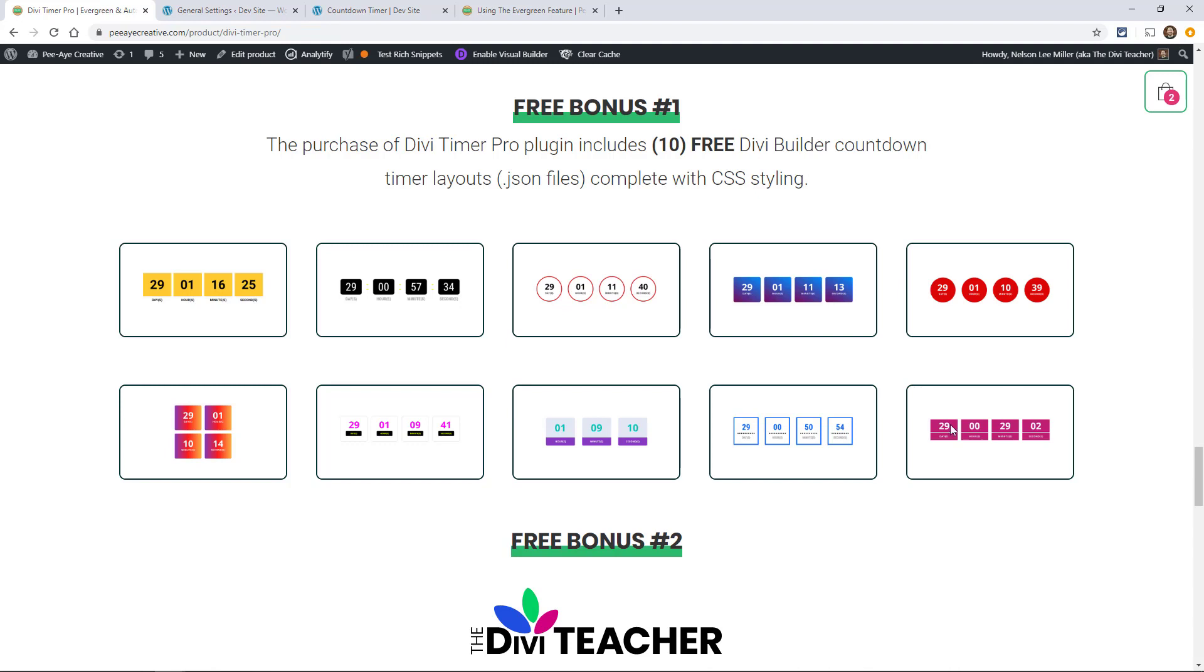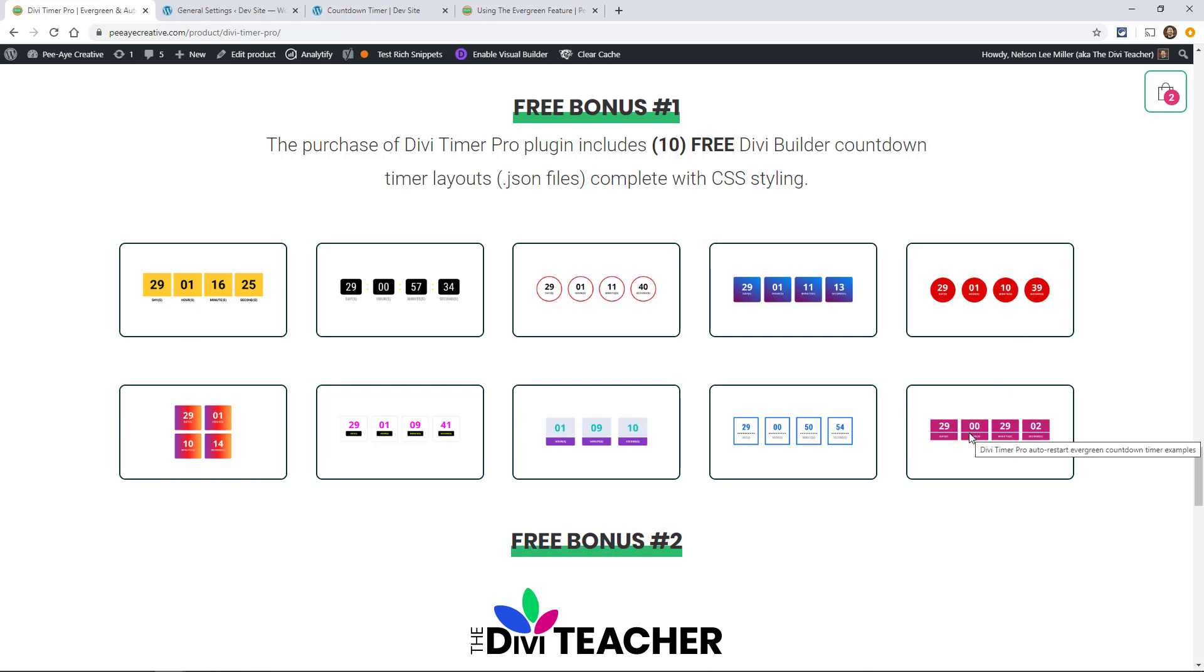Here's a free bonus. You can style your timer like any of these here. We have a demo, we'll link to that in our documentation. Basically you can achieve this style even on the regular Divi timer. You can use these same CSS snippets and layouts. We've included these as free layouts with your purchase.